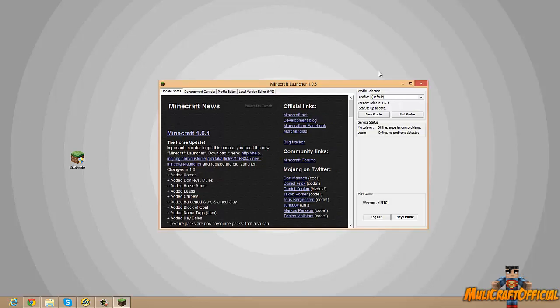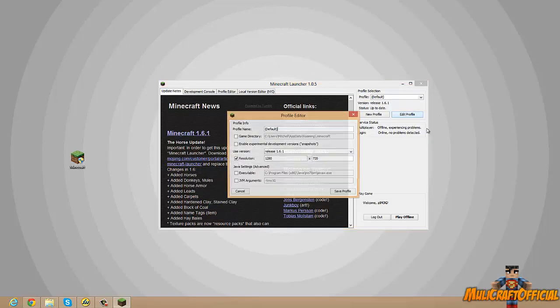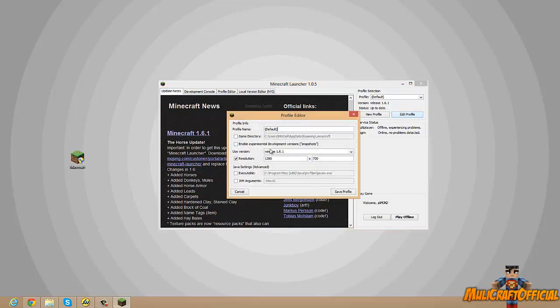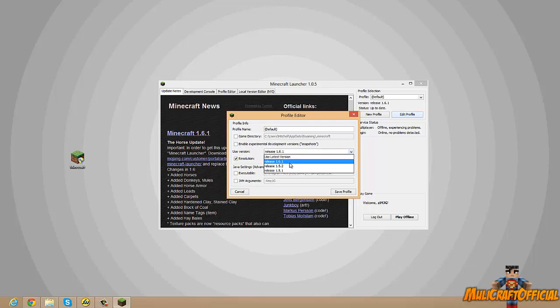Now you want to click on Edit Profile up here, and then there should be a drop down section. You want to disable this Enable Experimental Versions, it'll make it easier to see. And then you should have like a little drop down function. From here you want to click Release 1.6.1.